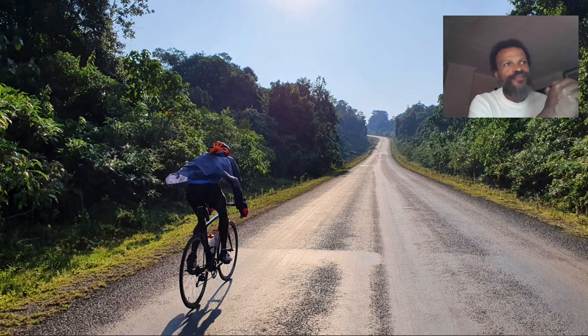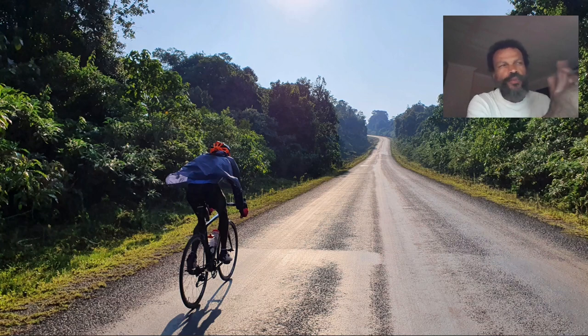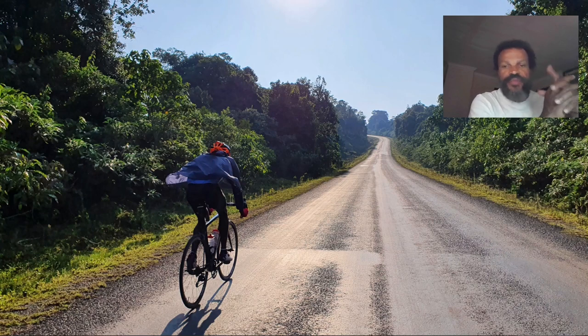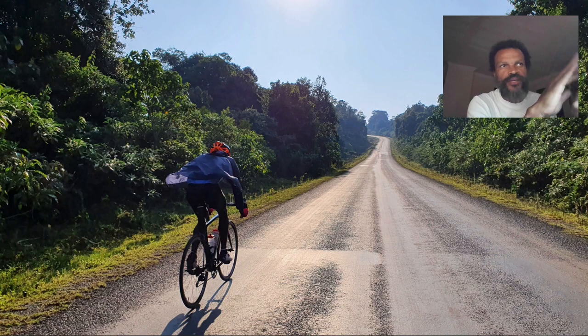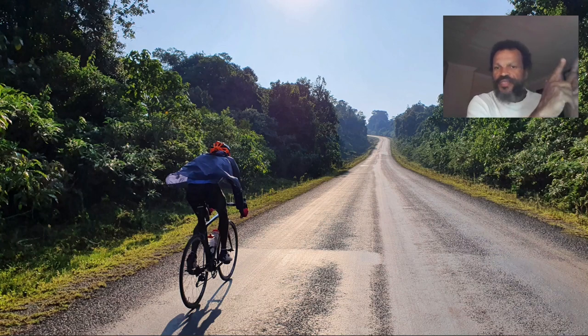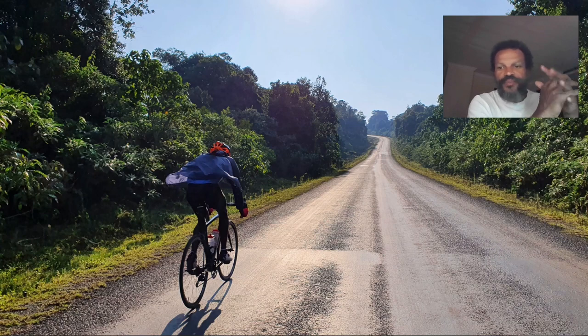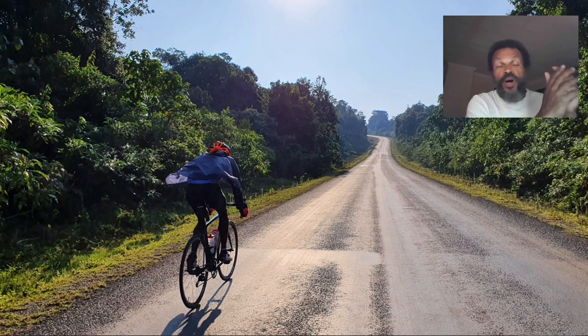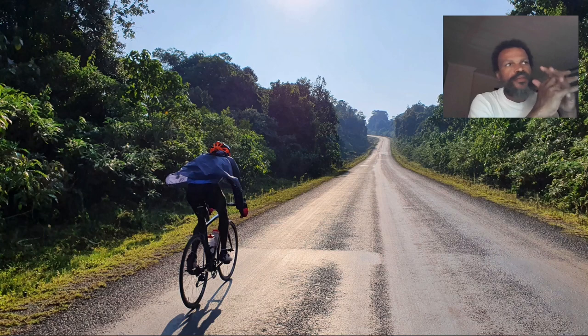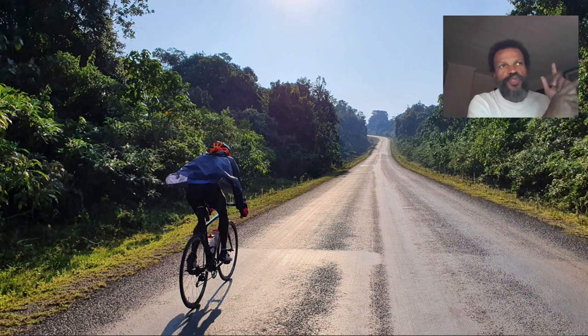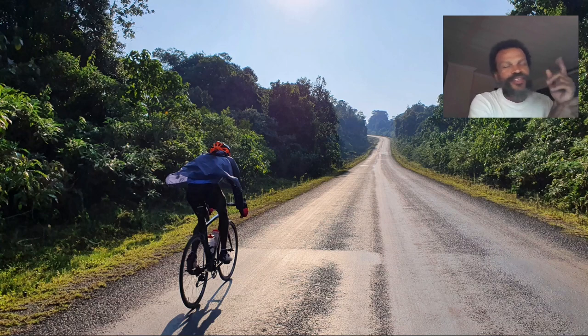This picture embodies the adventure spirit of cycling. It was taken during our ride in Mau forests. We went from Bomet all the way to Molo and back. The gentleman in the picture is called Mr. Wire.